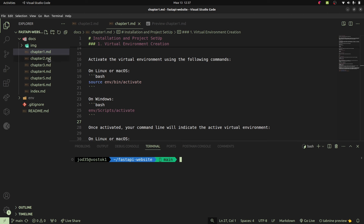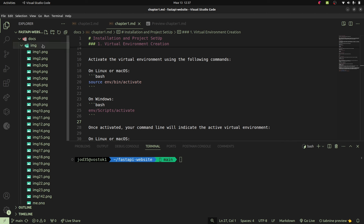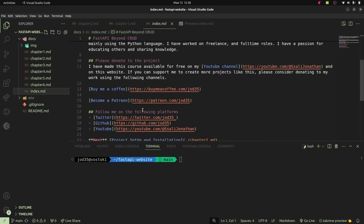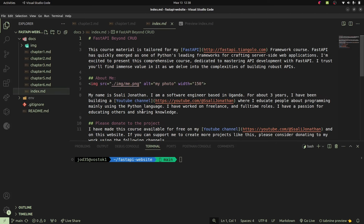You can notice that this is split into different chapters and all these are found within our docs folder, just like you see right here. Inside there I have an img folder or directory in which I have all the images that are to be used by our static website. I also have an index.md file which is going to be the main entry point — the home page of our website.